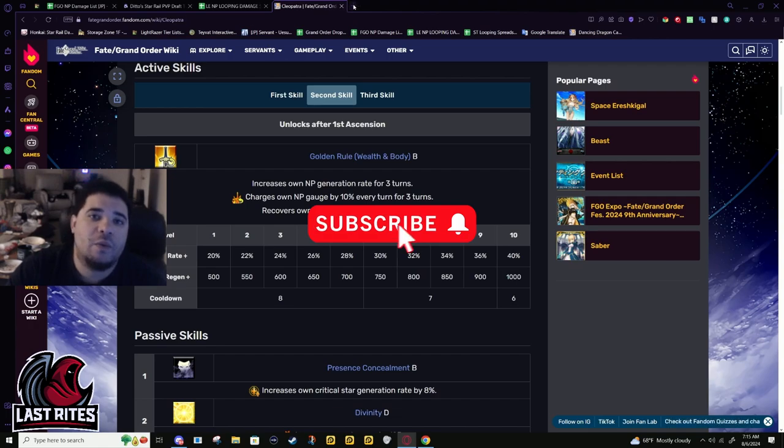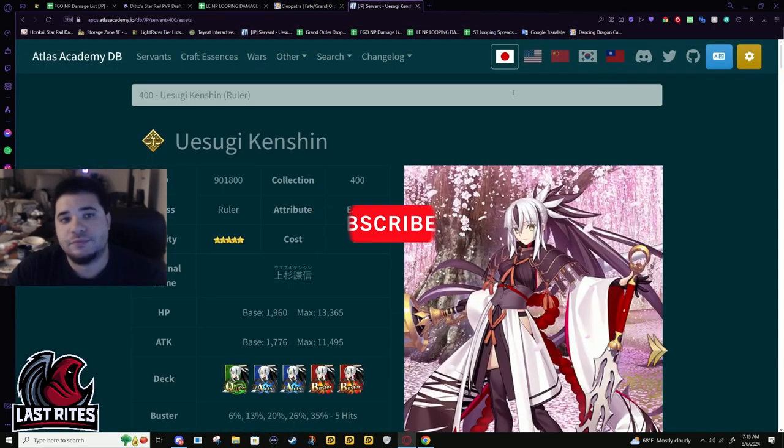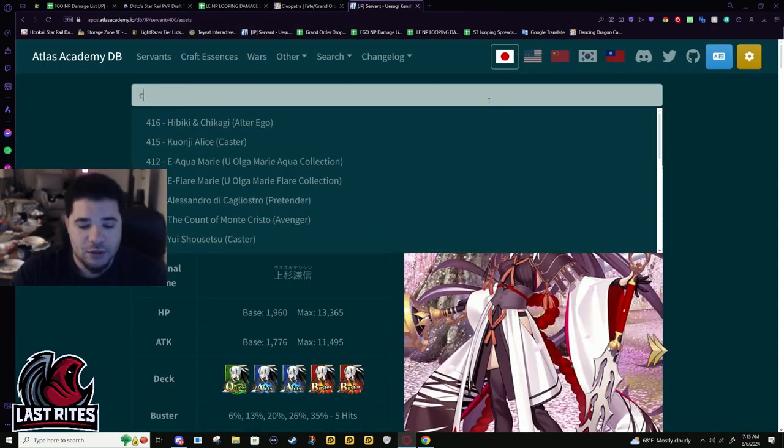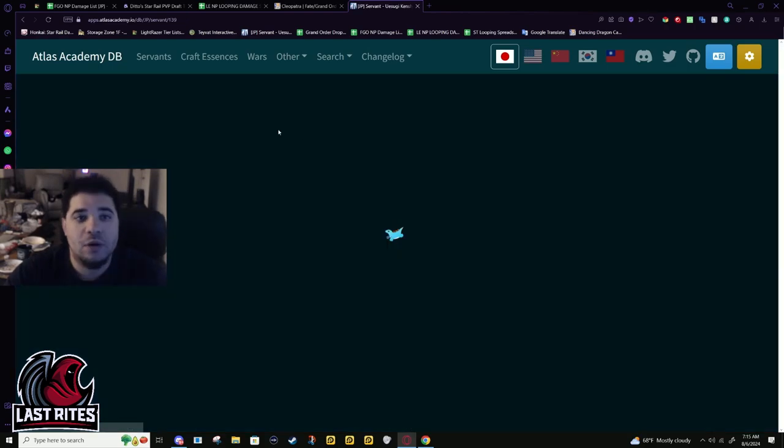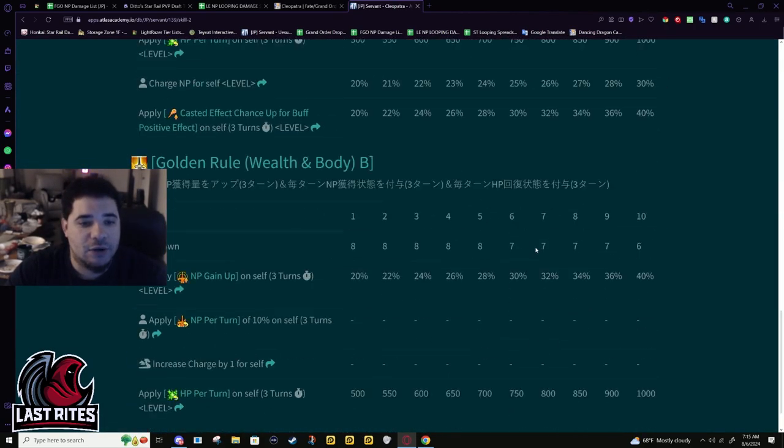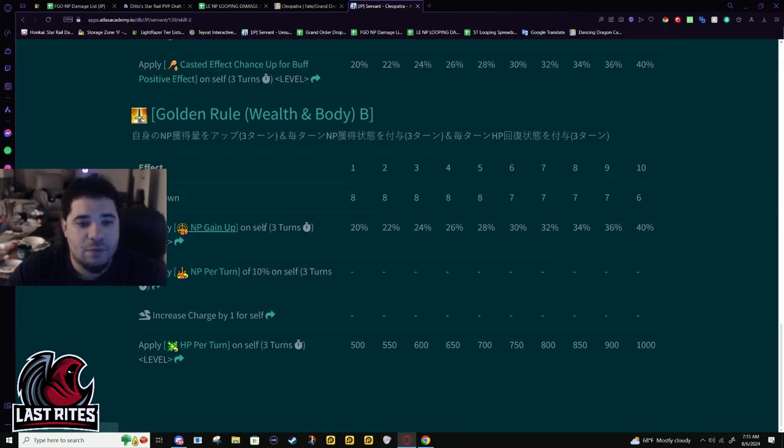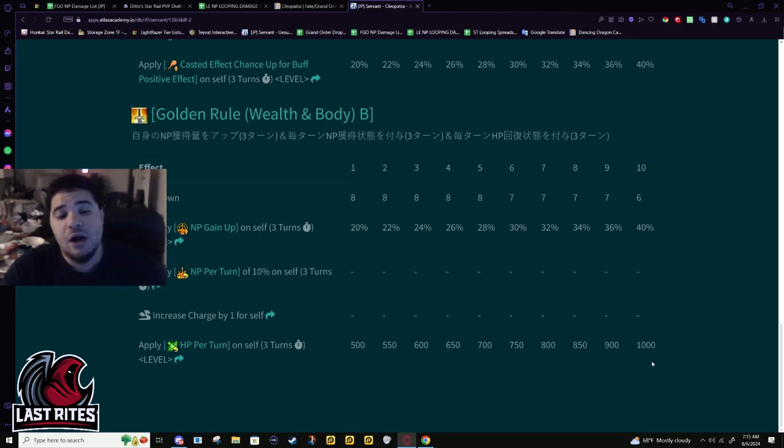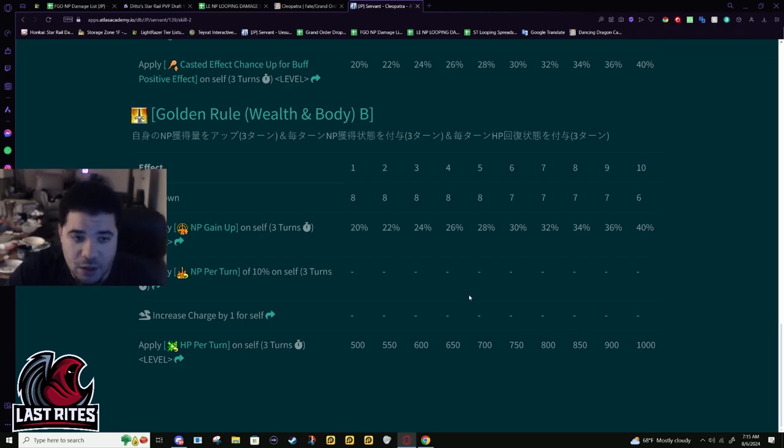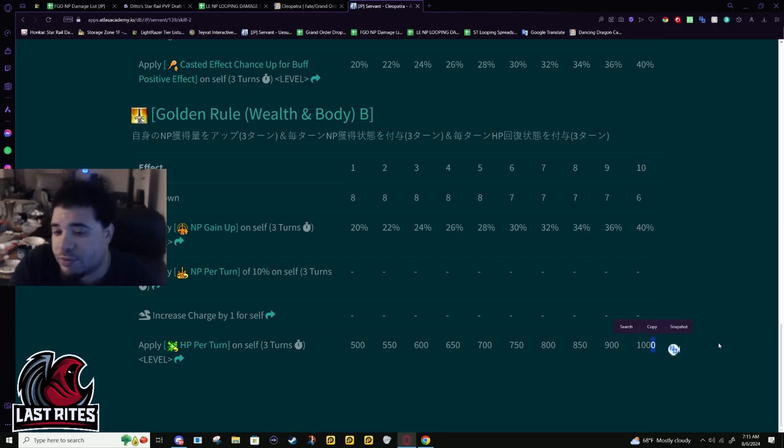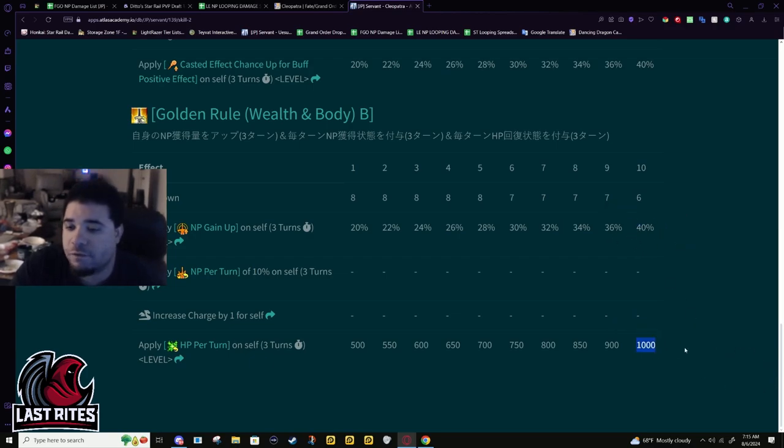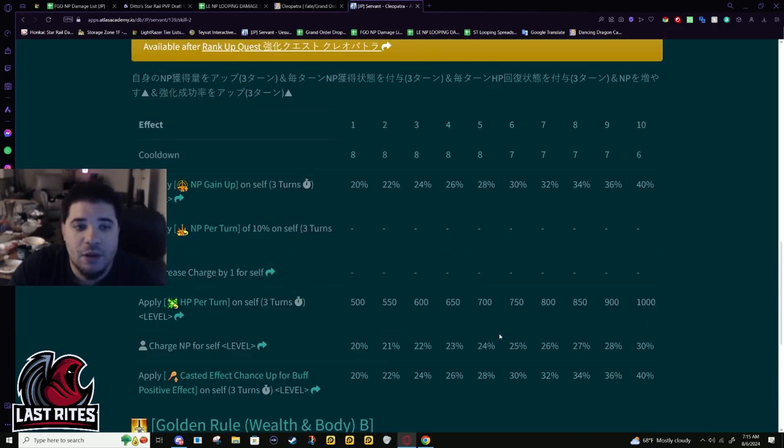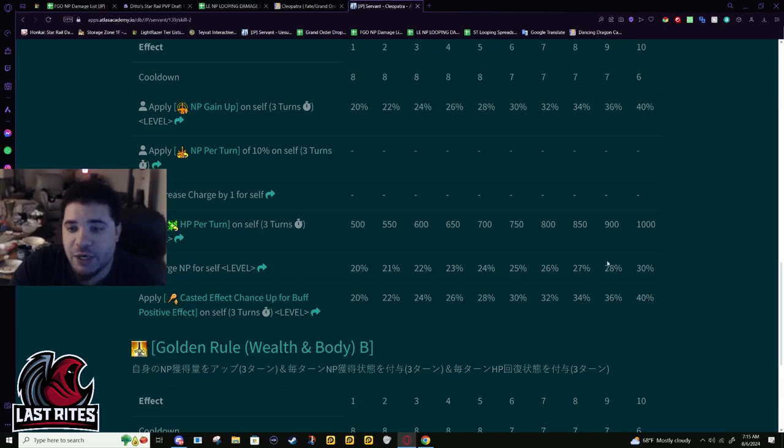Second skill before: 40% NP gain, 10% gain per turn, 1000 heal per turn. This was solid for a CQ servant, especially one with mighty chains being in the game now. You were gonna get so much refund off arts cards.